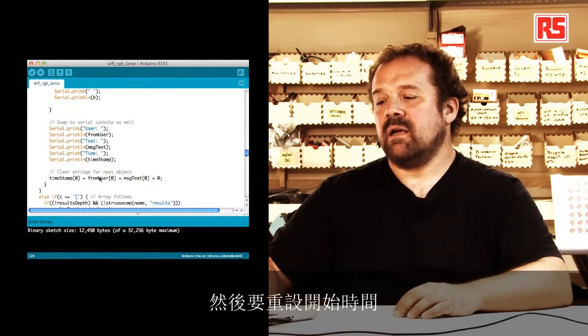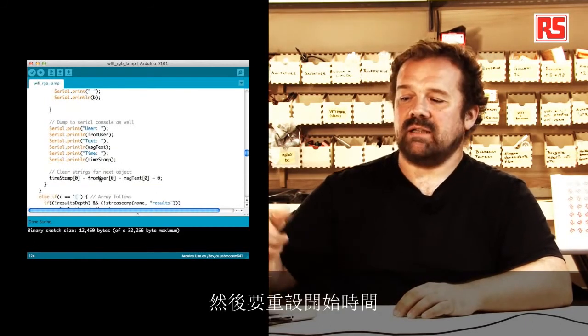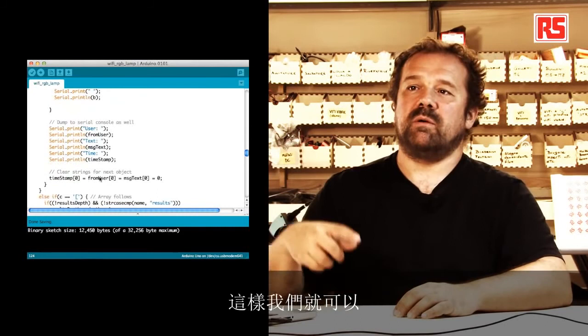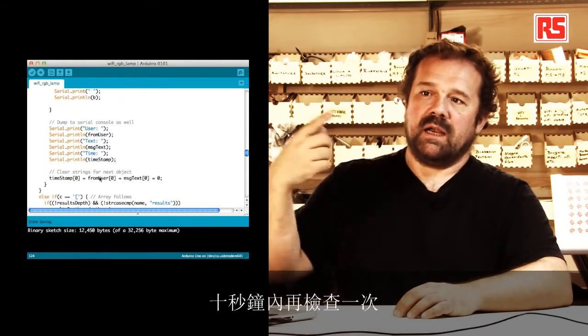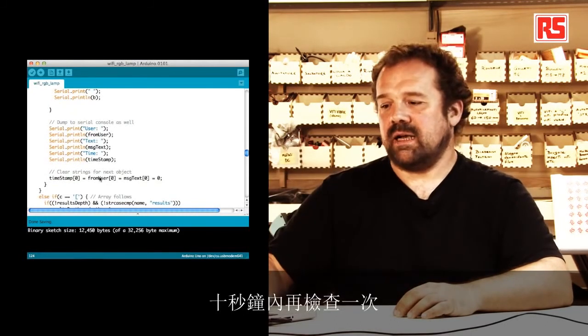And then we're going to reset the timestamp so that we can check in again 10 seconds.